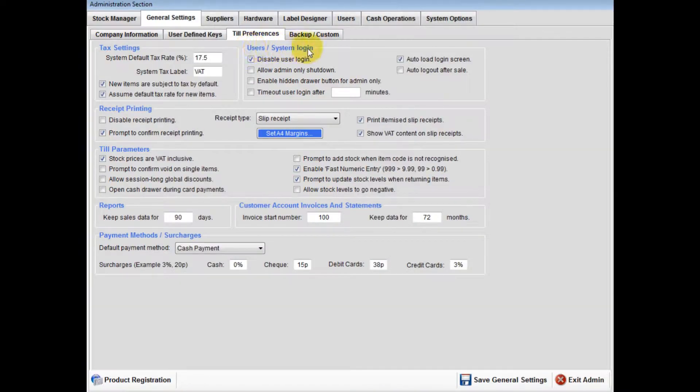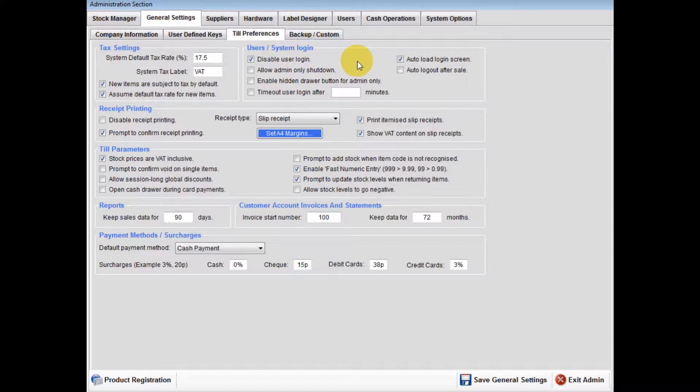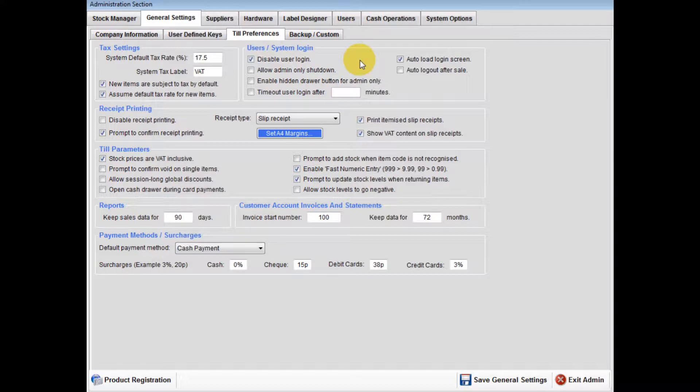Users and system login: We will talk through these settings during the user section of this demonstration video.